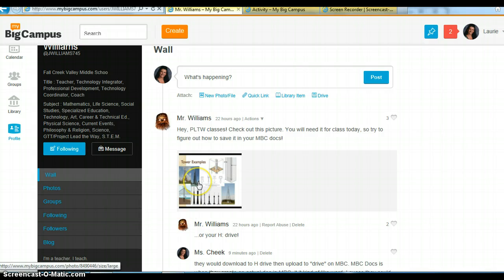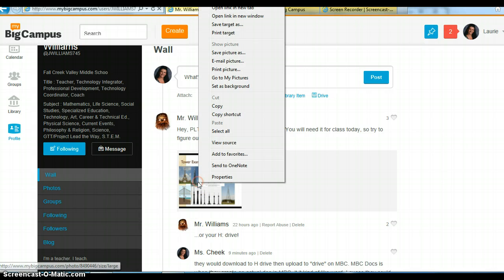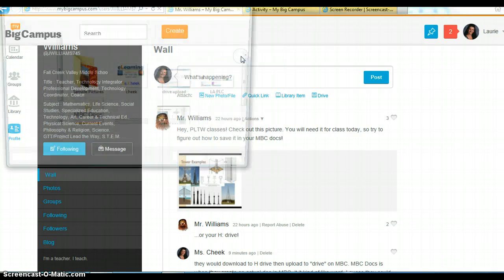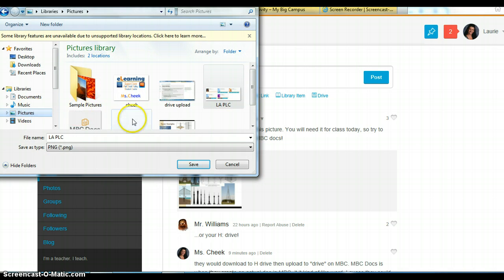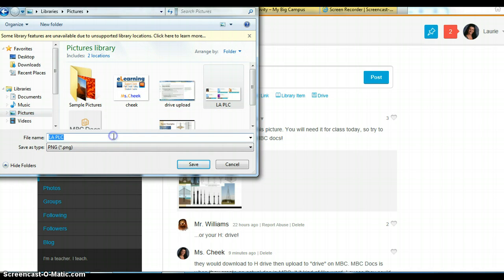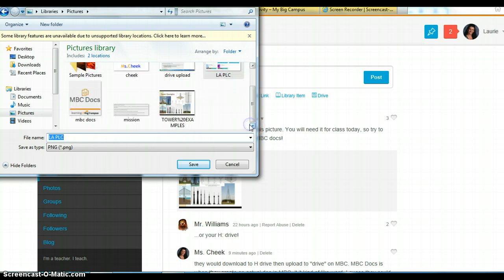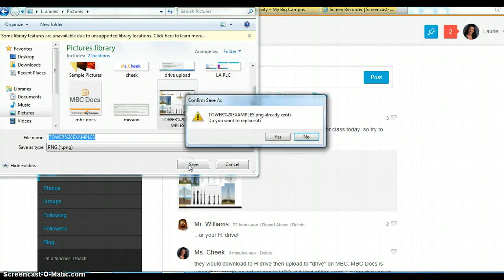First they would right-click on your picture, save picture as. They could save it in their pictures folder — that's fine for now — and you had it already named as towers examples. Hit save.